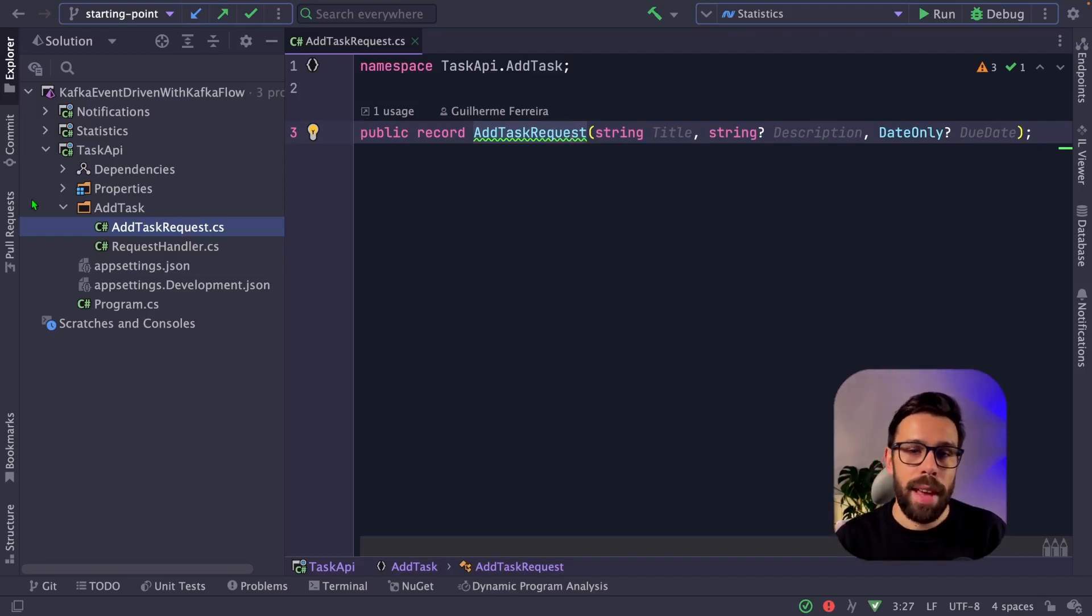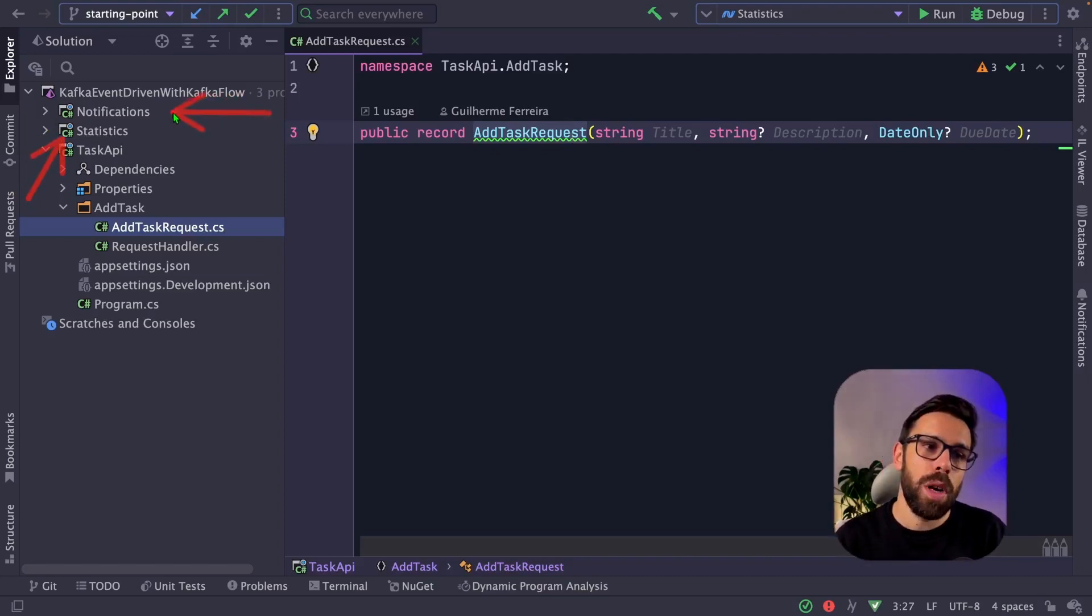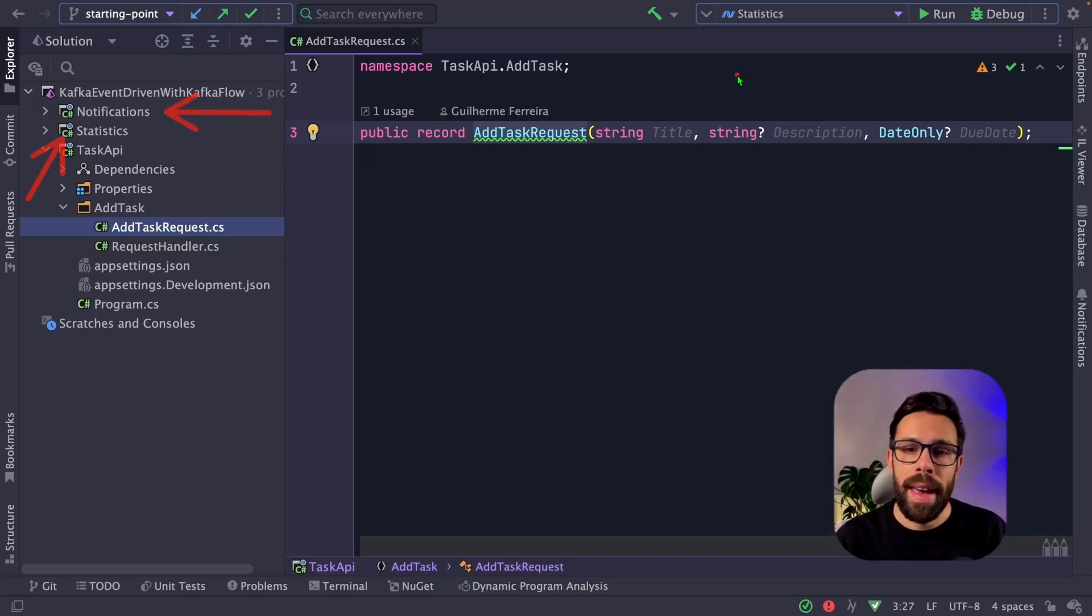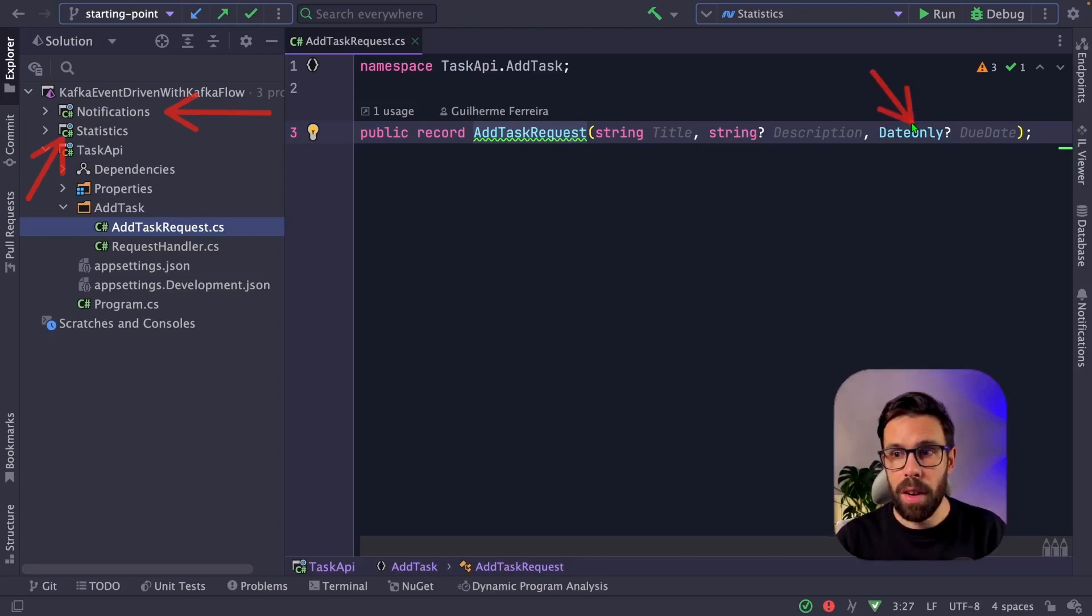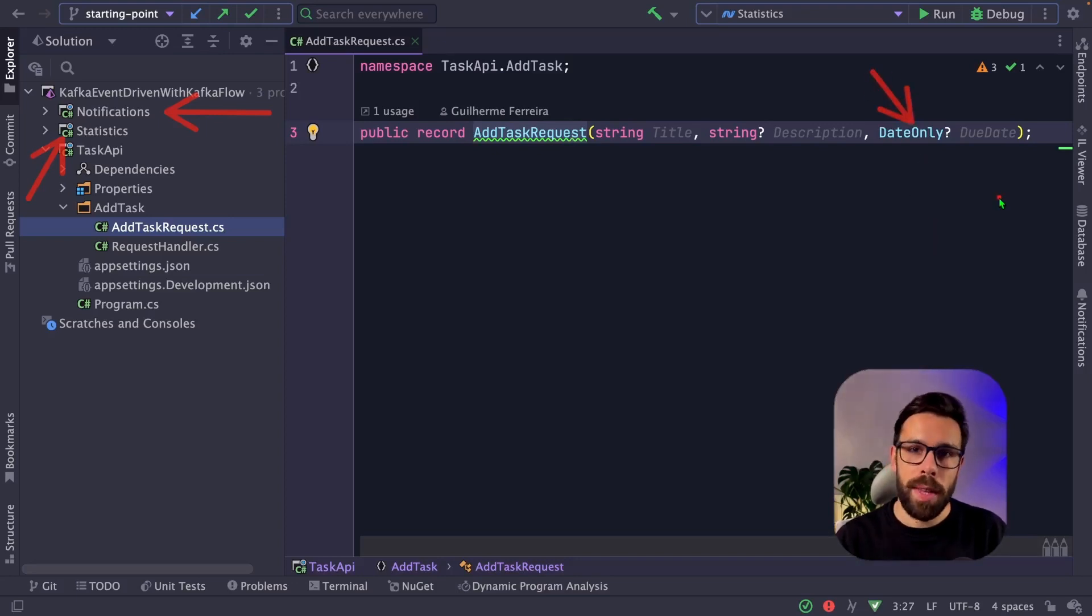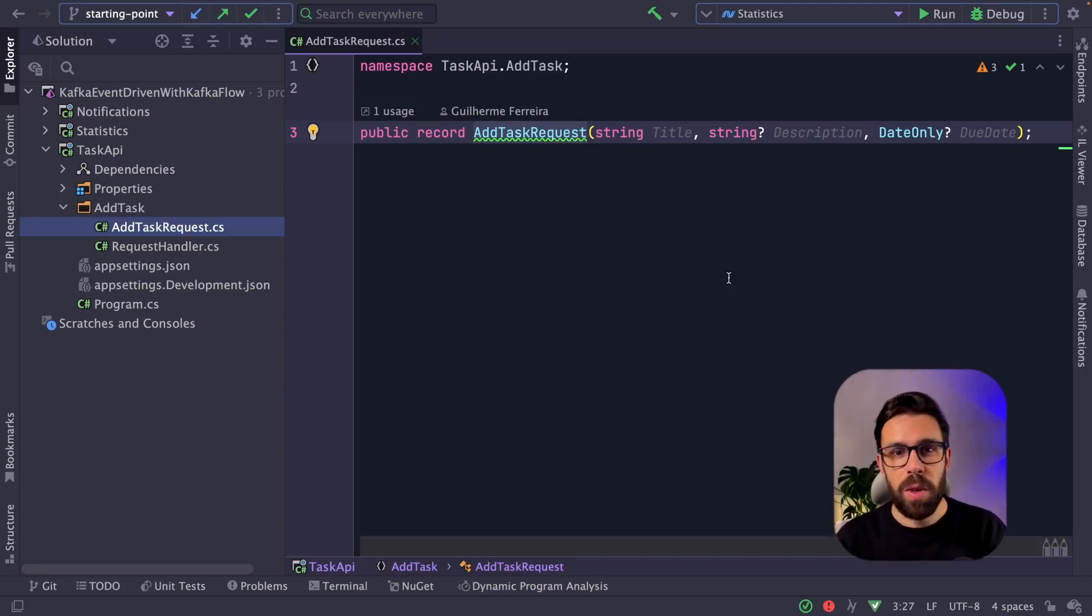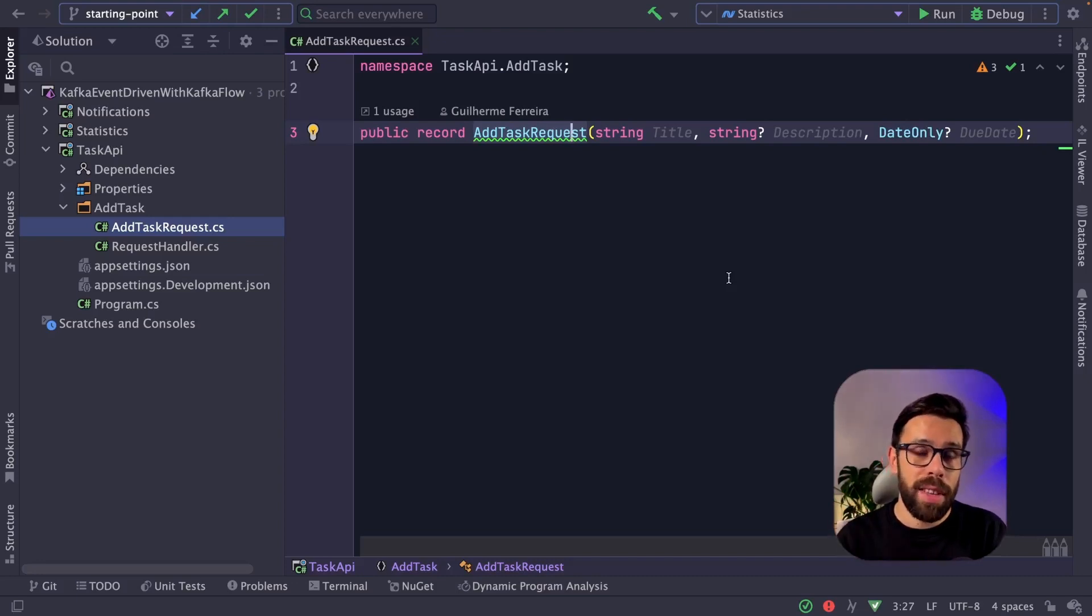Based on this request, we want to publish a message to Kafka into a given topic, so other applications can do stuff with that. And we'll have two applications. One will be this statistics one that will be basically incrementing a counter, and this one will be responsible for notifications. So every time that the due date is set on the message, we want to schedule something. We'll not be doing the full implementation. Obviously we'll just focus on the way of exchanging messages through Kafka with KafkaFlow.